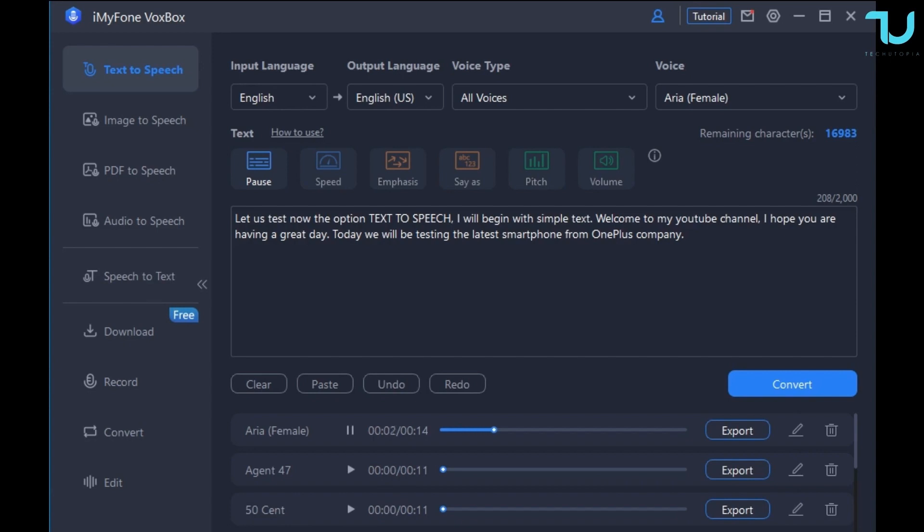[Another voice sample]: Let us test now the option text to speech. I will begin with simple text. Welcome to my YouTube channel. I hope you are having a great day. Today we will be testing the latest smartphone from OnePlus company.